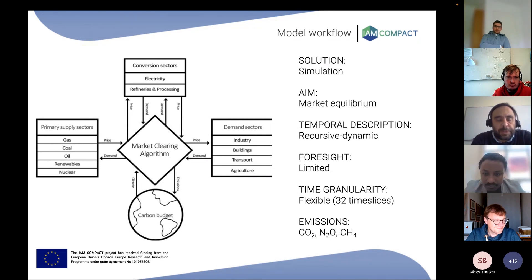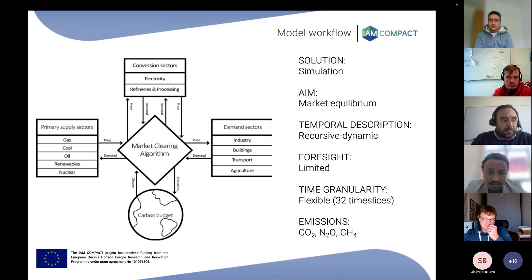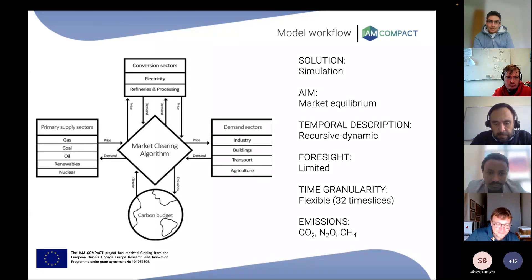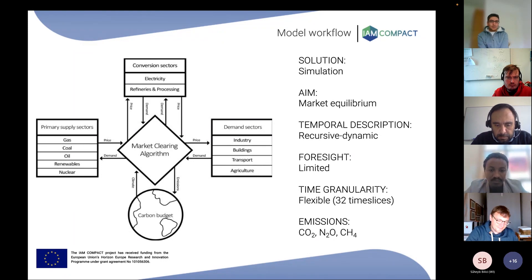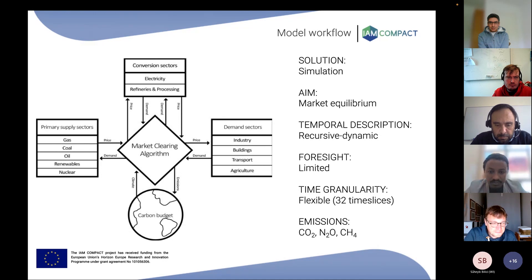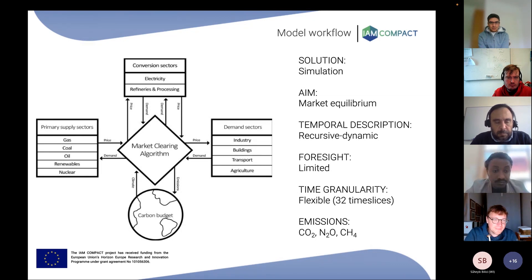From the extraction of resources, we then move to the conversion stage, where we model the transformation of resources into energy vectors — electricity, fuels, or biofuels. This makes the energy vectors available to demand, which typically contains industry, buildings, transport, and agriculture. The interaction with the climate module is performed via a carbon budget approach.